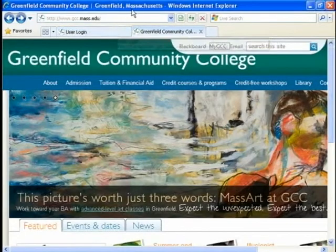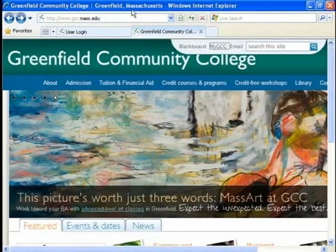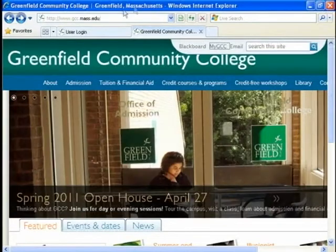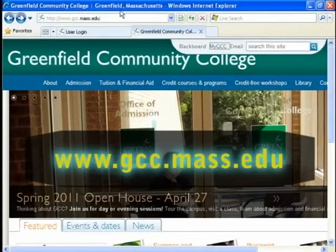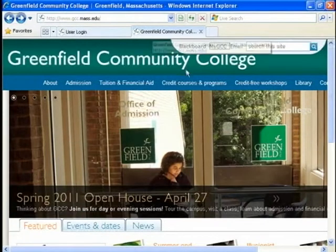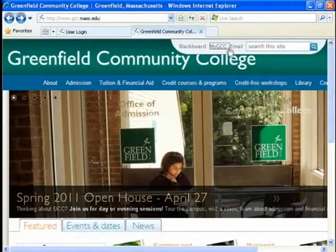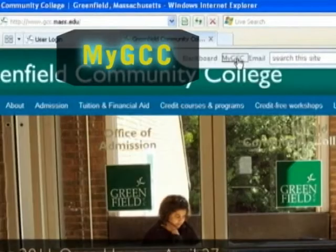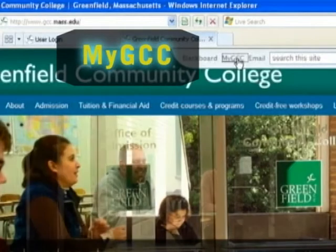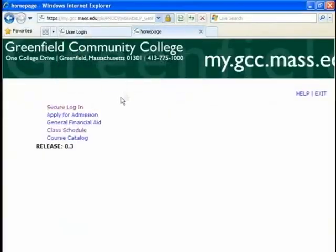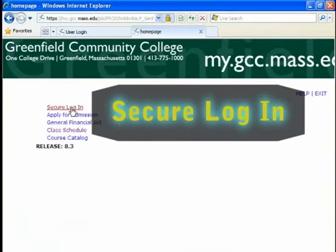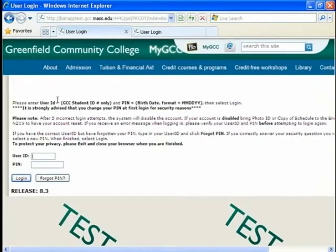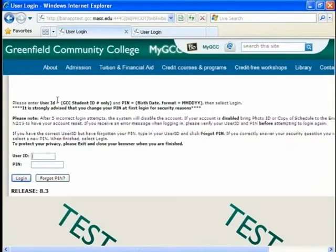The first thing you want to do is go to GCC's website, GCCMass.edu, and on the home page, on the top there is a My GCC button. You want to select that. Select the secure login button, which is right here, and then you're brought to this page. And when you're here, you need your ID, so you want to put your ID number in.